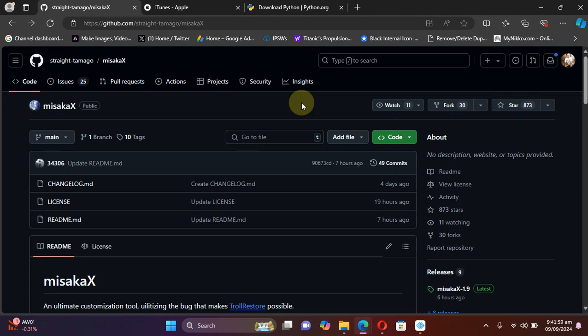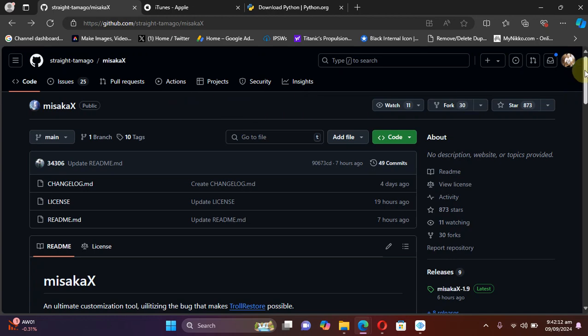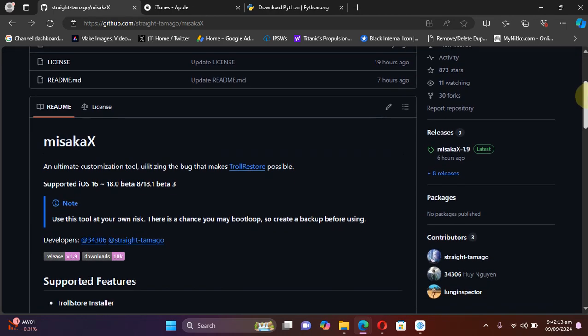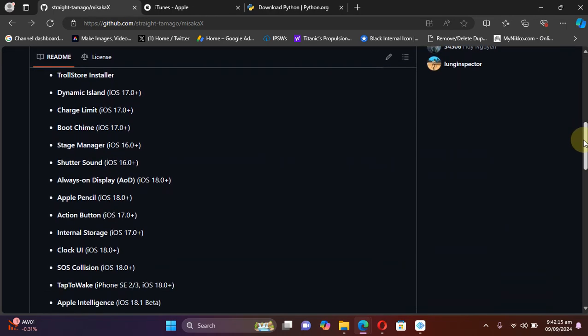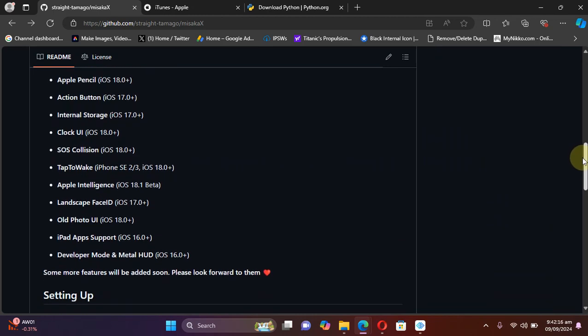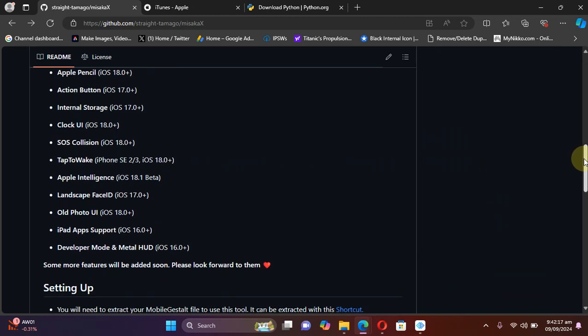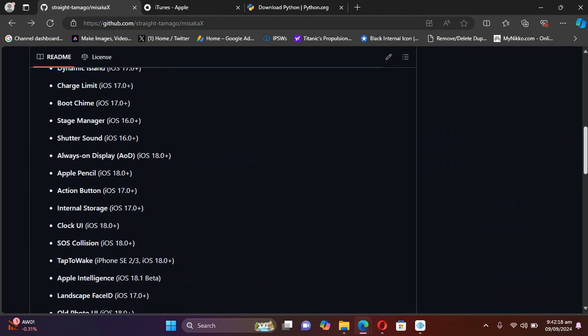Greetings and welcome to this brand new video. Since many of you asked me, here is the full guide to misakaX. MisakaX is a completely free tool which you can easily get from its official GitHub page, and it allows you to customize or tweak your iOS devices without a jailbreak.